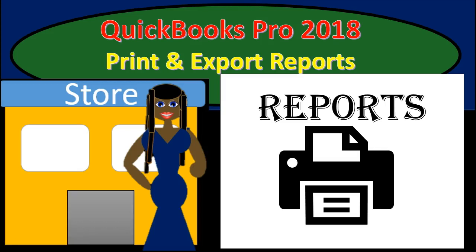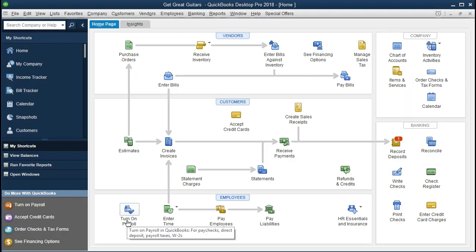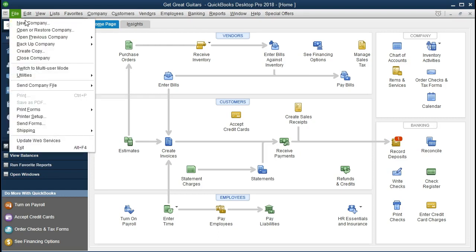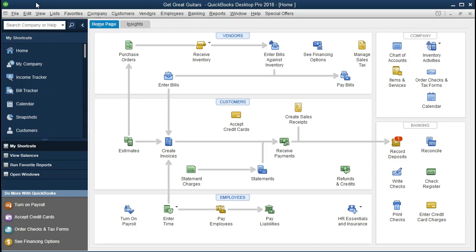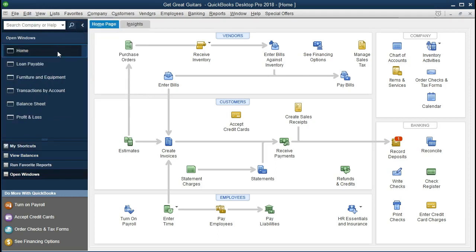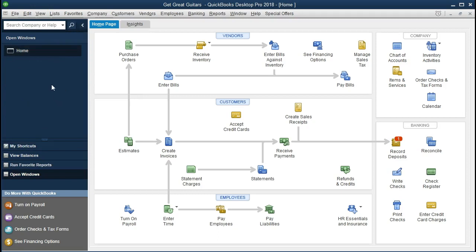In this presentation, we will print and export reports to Excel within QuickBooks Pro 2018. If you've been continuing with us, we will be continuing with the Get Great Guitars problem. If you have access to the backup, you can restore the backup at the file drop-down and restore. We're going to open the Open Windows list by selecting the View tab on the drop-down and selecting the Open Window list, giving us the Open Windows.